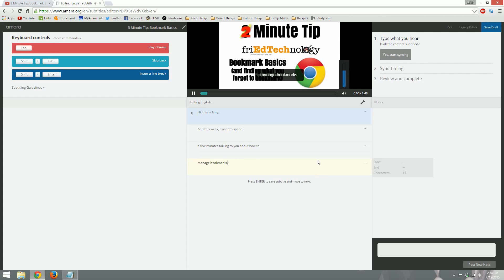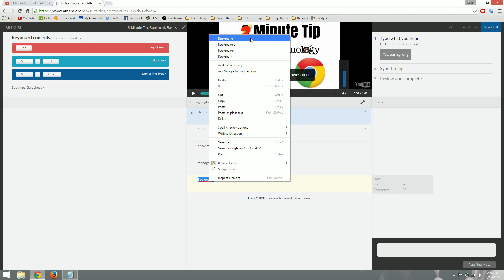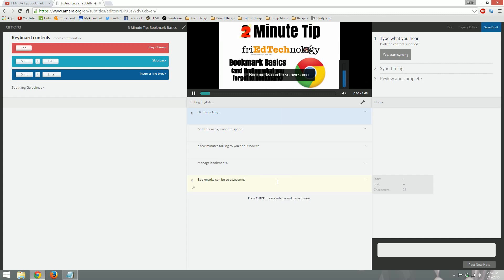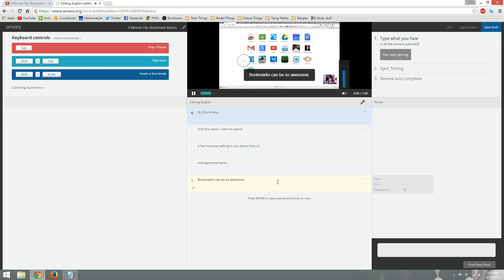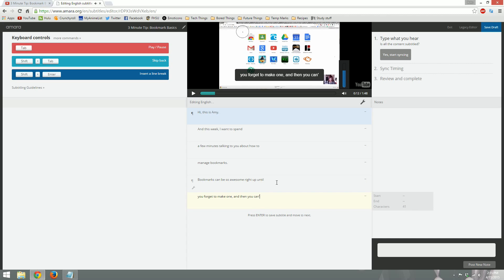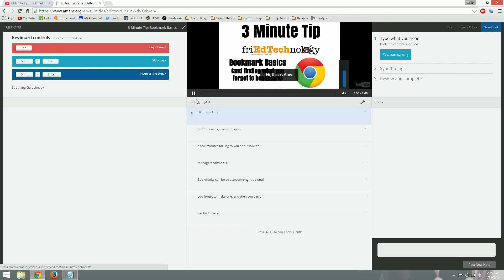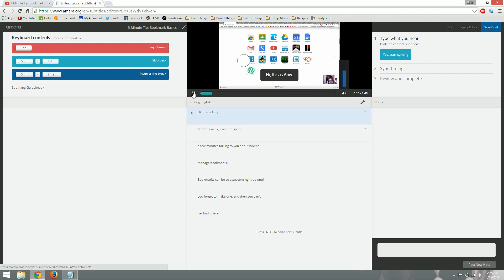In this week I want to spend a few minutes talking to you about how to manage your bookmarks. Bookmarks can be so awesome. Right up until you forget to make one. And then you can't get back there. As you can see, I've typed from the beginning until right there. So that's how much I've typed.